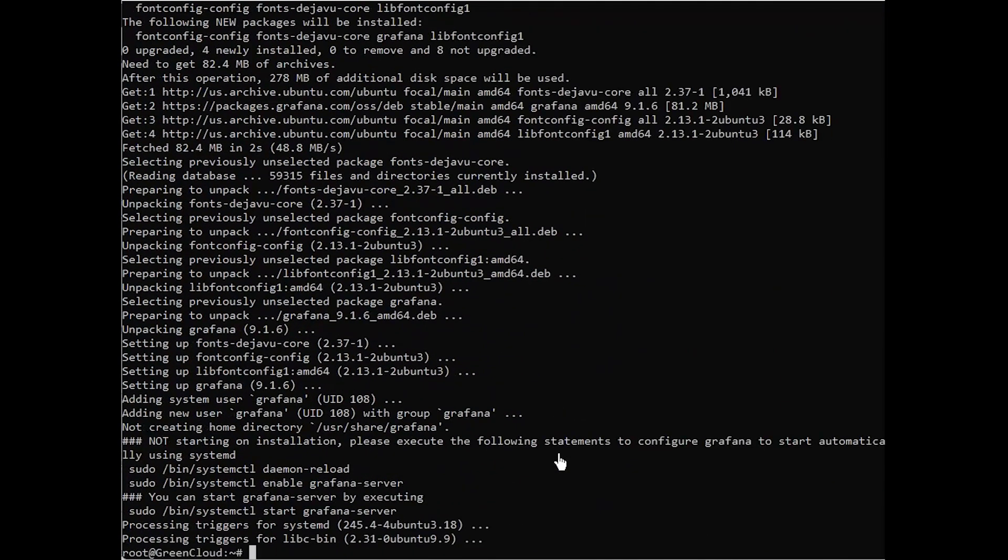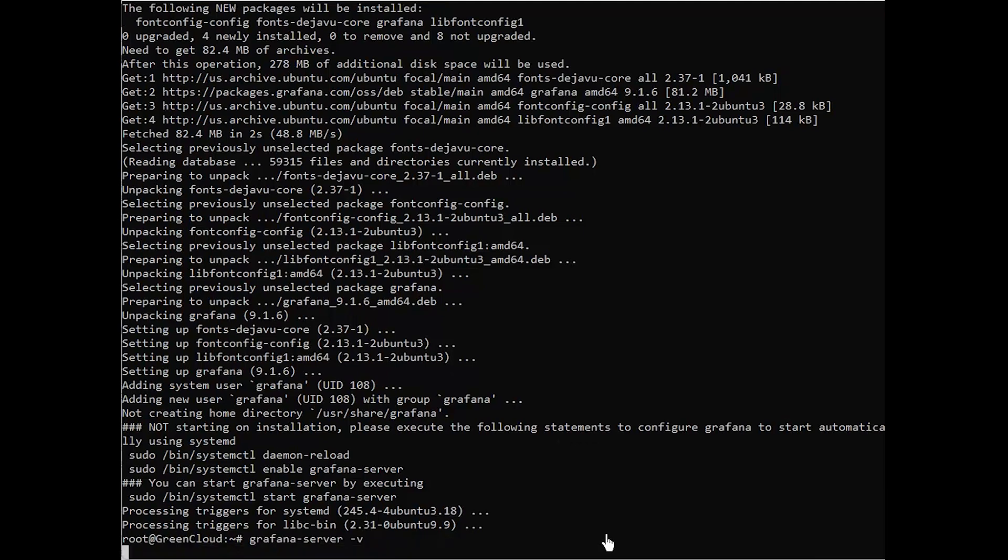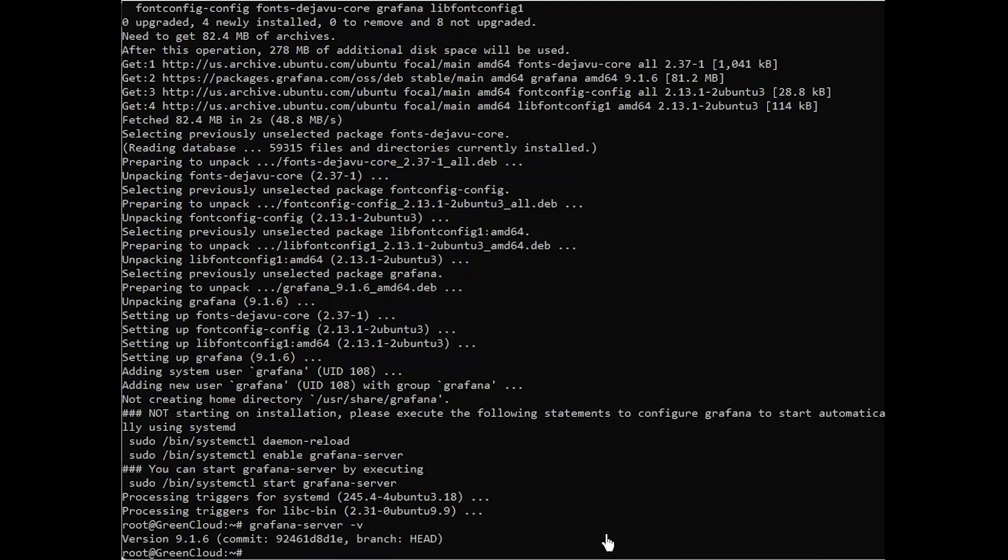Once the Grafana package is installed, verify the Grafana version with the following command. You will get the following output. Now, start the Grafana service and enable it to start at system reboot.